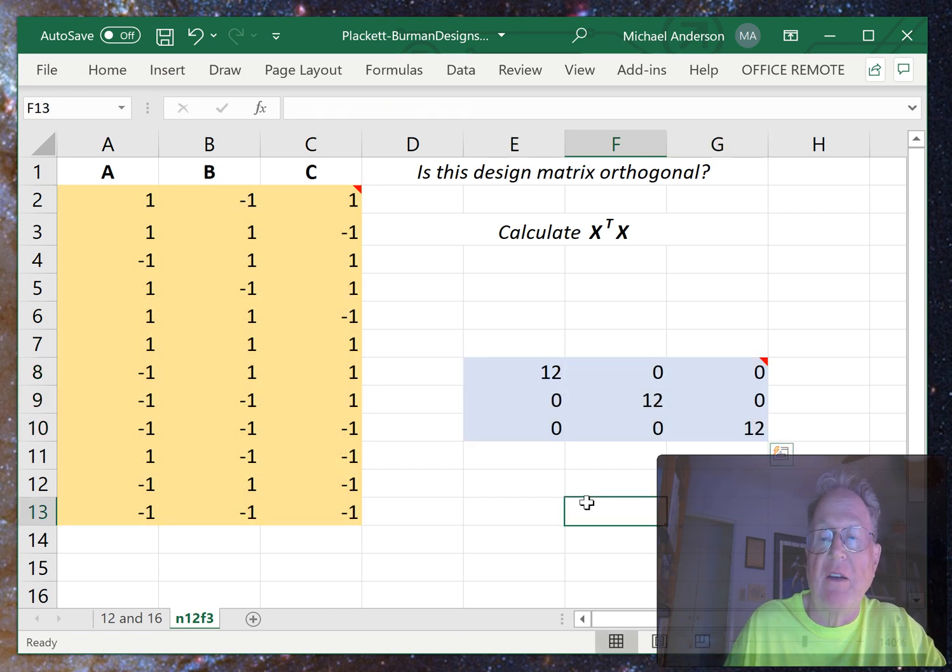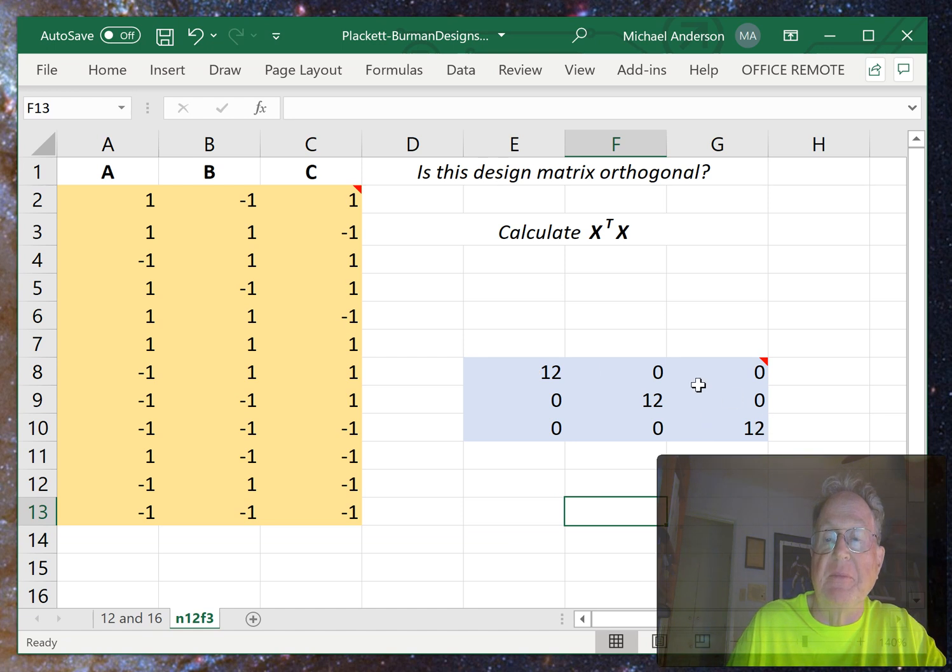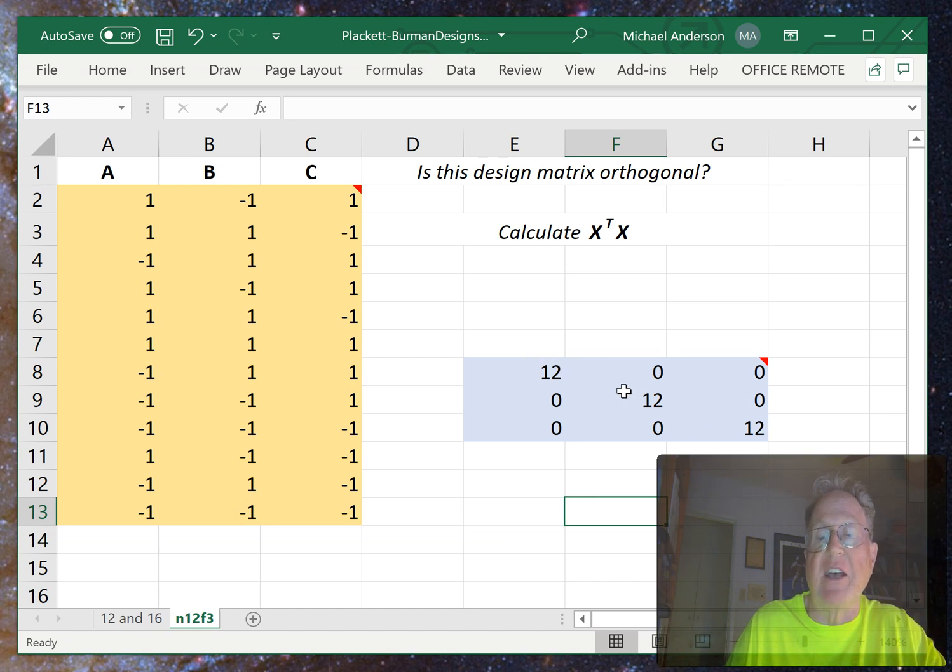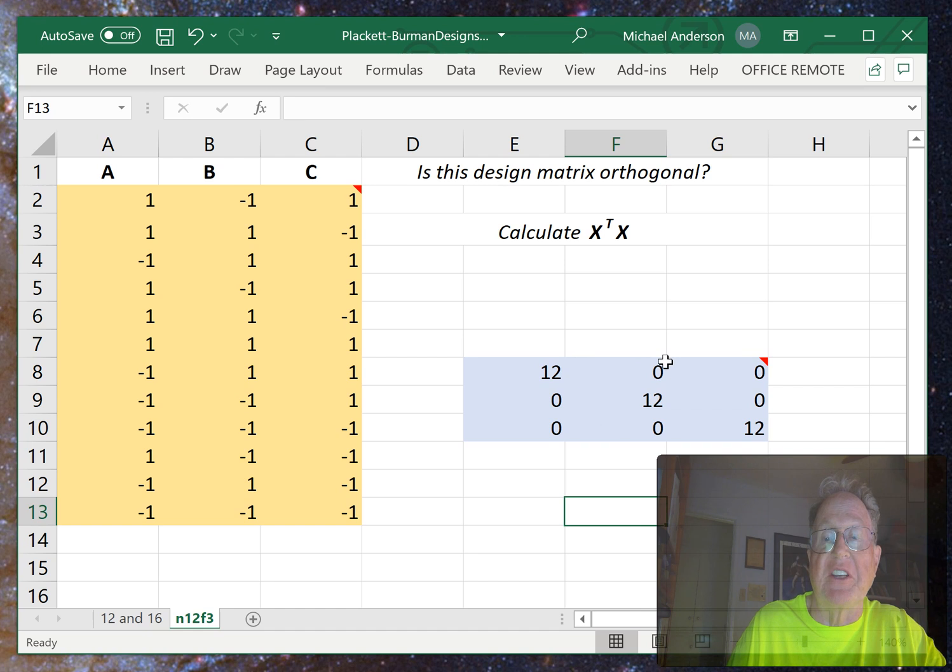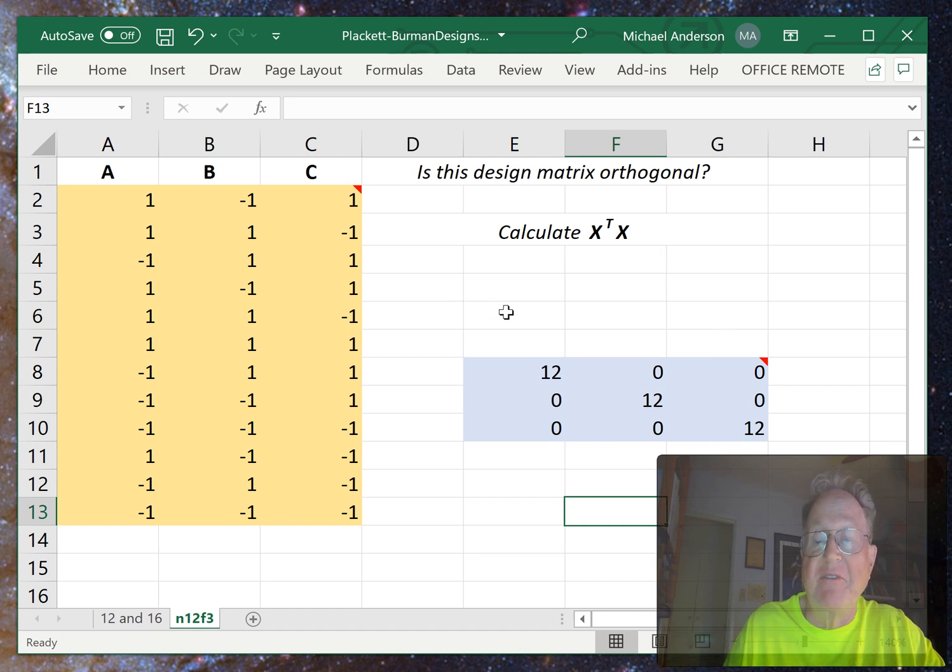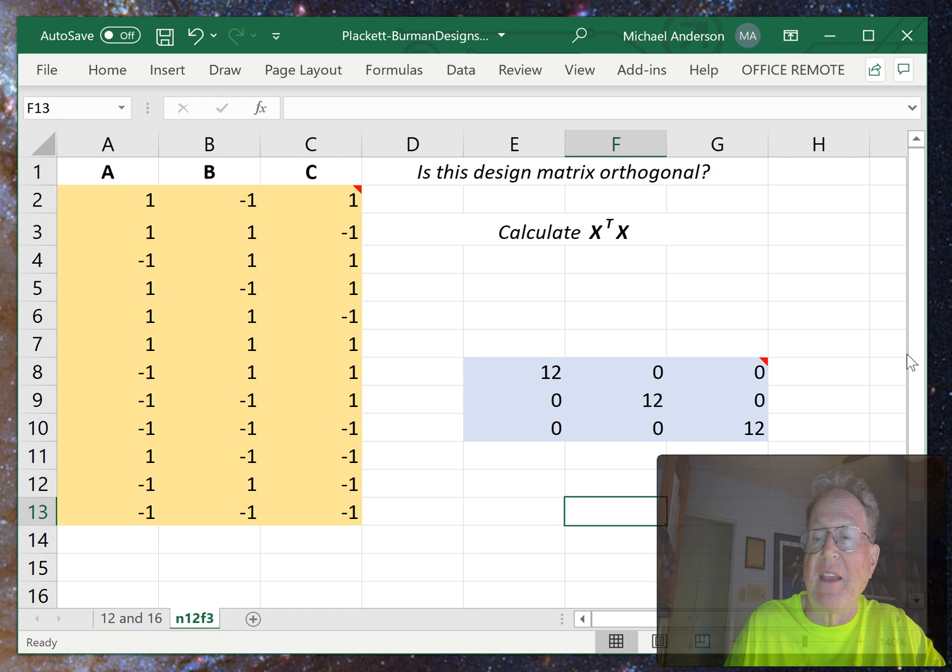And voila, we see a diagonal matrix with values down the main diagonal and zeros every place else. That indicates that the matrix is in fact orthogonal. Hey, that's all there is to it.